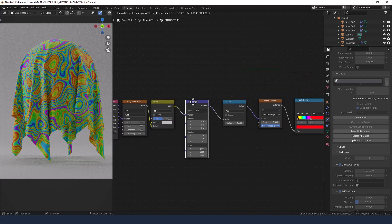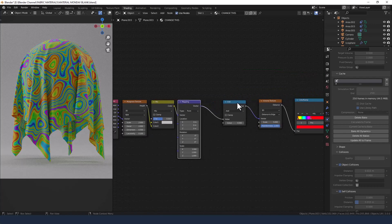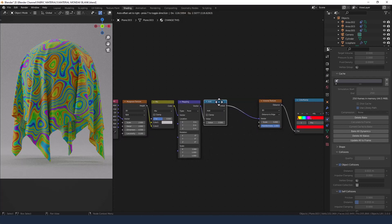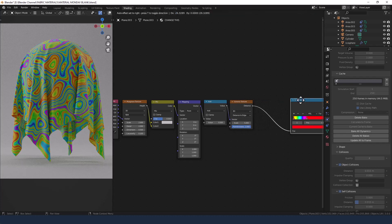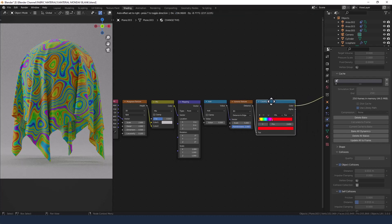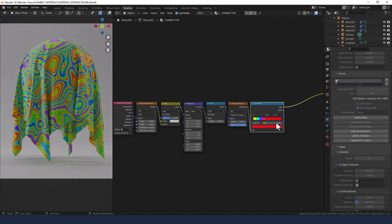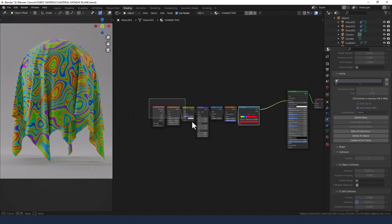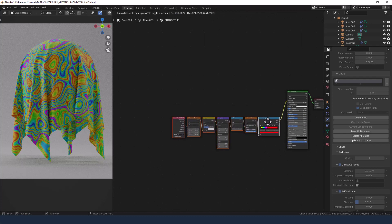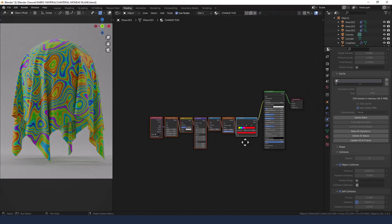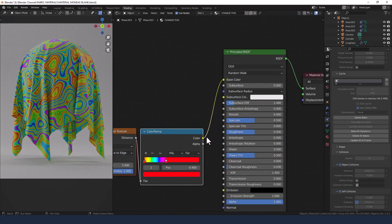Now let's go back and tidy this up a little bit. Blender likes to space these far apart but I like to keep them quite close together as it makes a bit more sense.